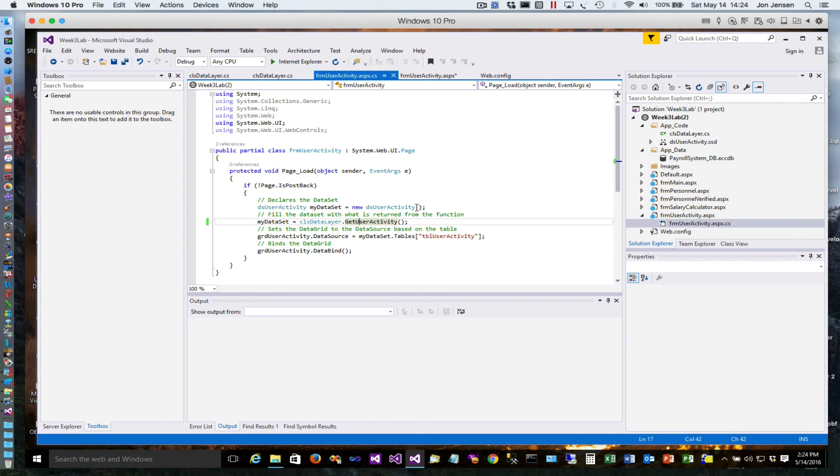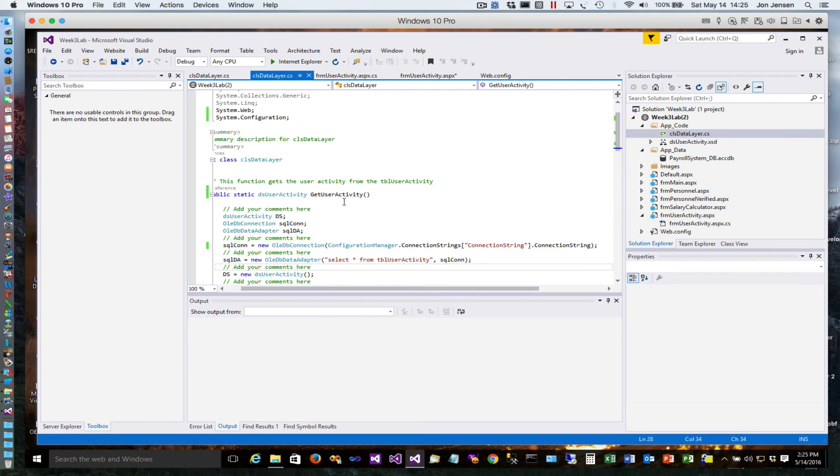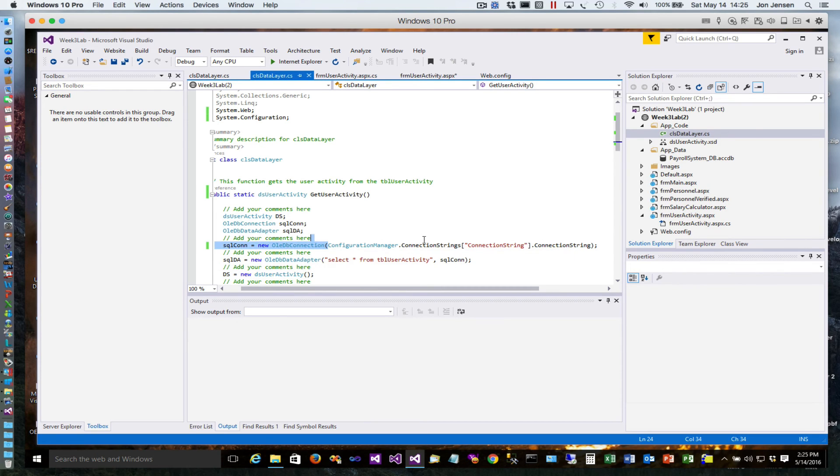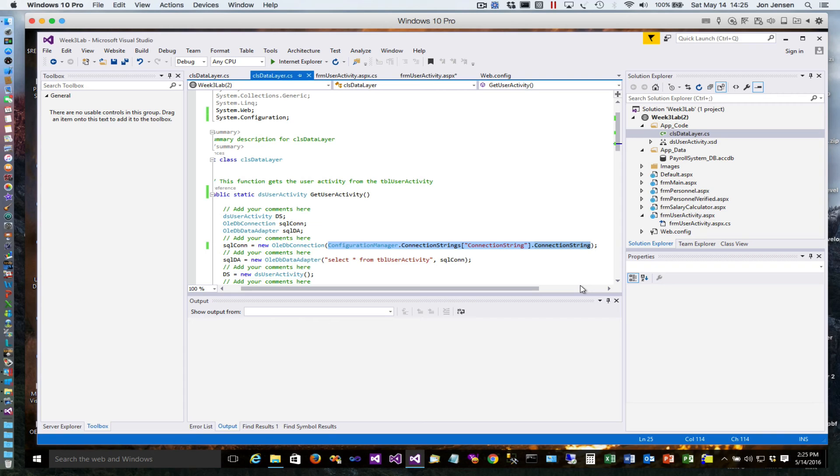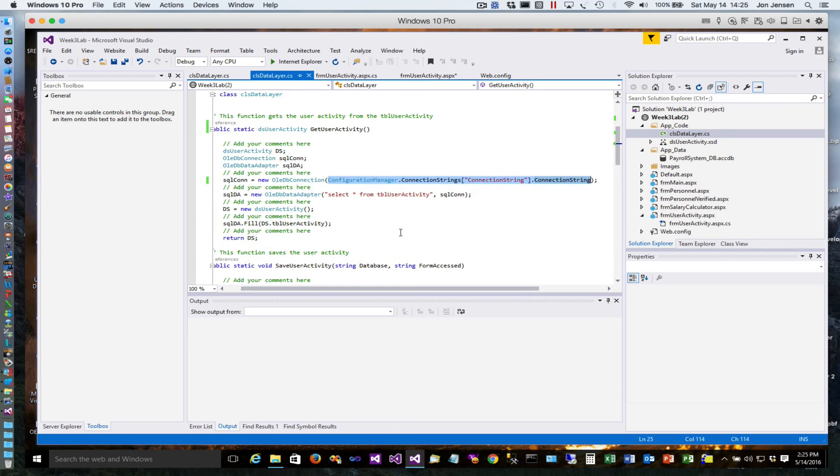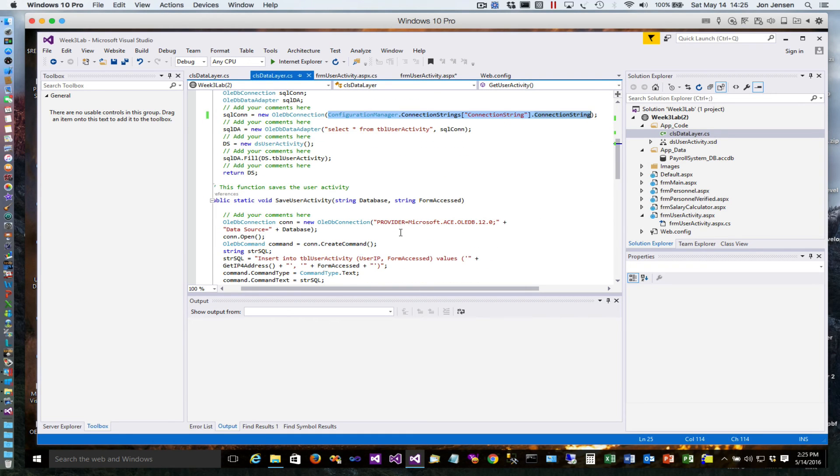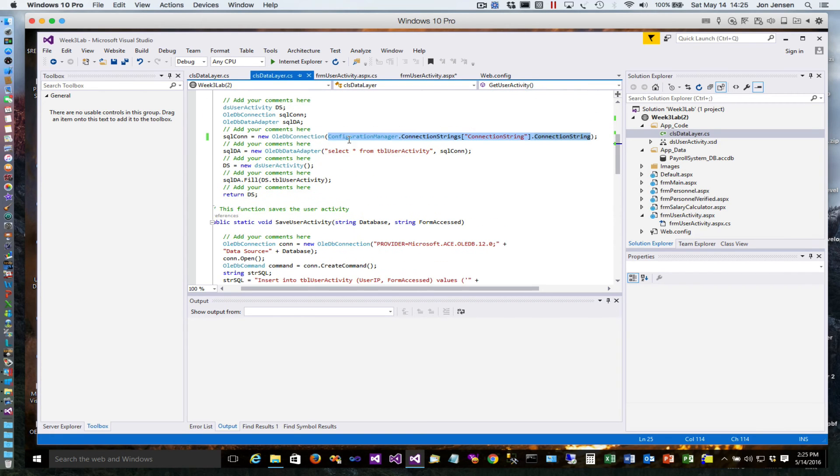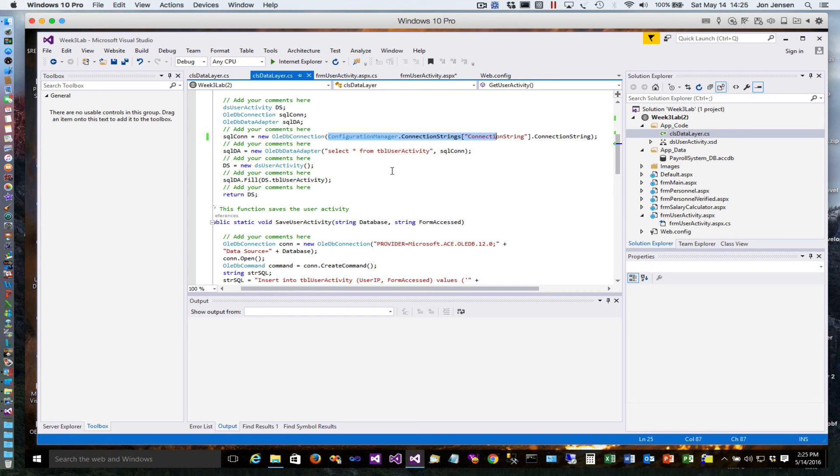Then we modified our code that called and took out the map path that it was doing, removed the parameter on the get user activity. As we add additional code, here's another one - the save user activity. We would need to make the same change, so I'm going to grab this entire chunk of code and down here where we're creating the connection, same thing - we will replace all of that with getting it from the web config.